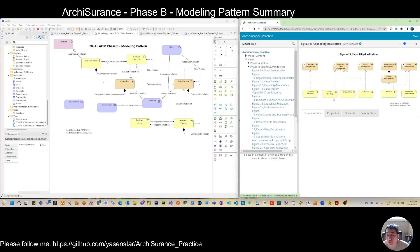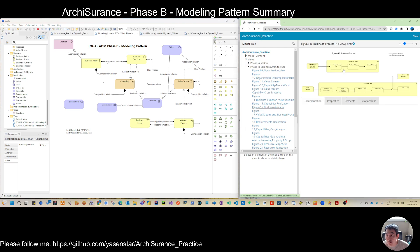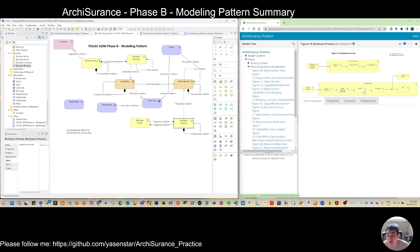Figure 15 is capability realization: a capability is realized by a business function, and capabilities also have nested composition again. Figure 16 is the business process view: the business process is triggered using the trigger relation. Between business processes we have a composition from a higher level to a lower level. Events can trigger a business process, and within the process itself you can model business process steps, which are triggered in sequence.